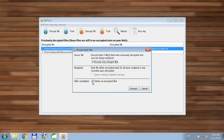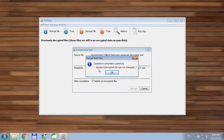You can also select 'Delete Unencrypted Files' so that once the operation is completed, all unencrypted files will be deleted. Operation completed successfully. Although we didn't change files, the application recognized that, so the only thing it did was delete the unencrypted files from the disk.